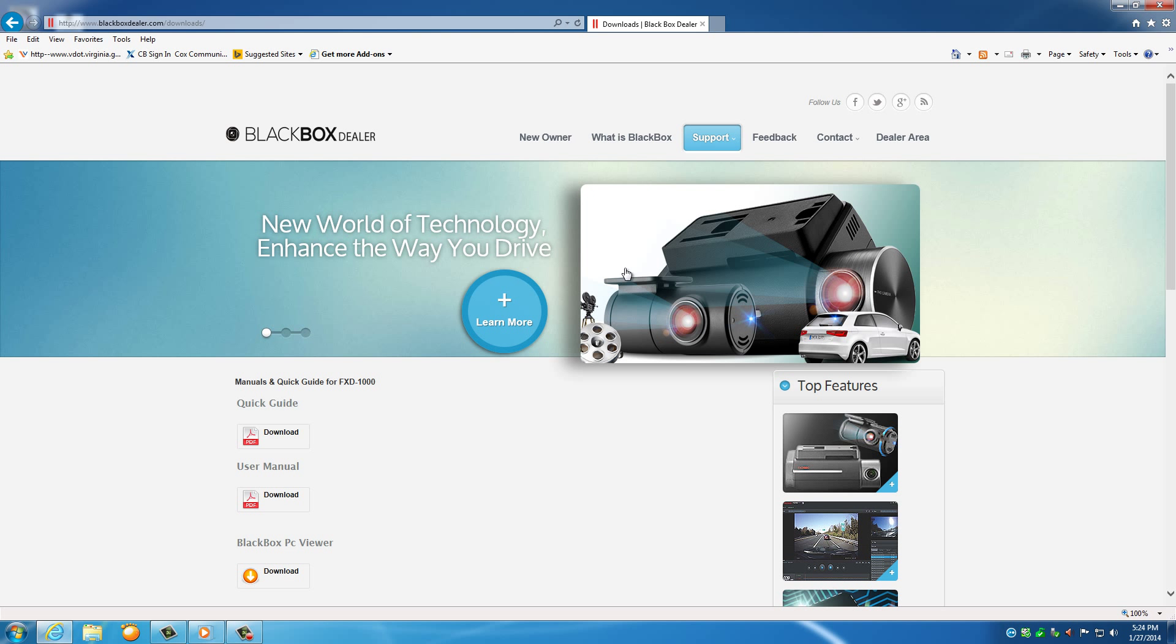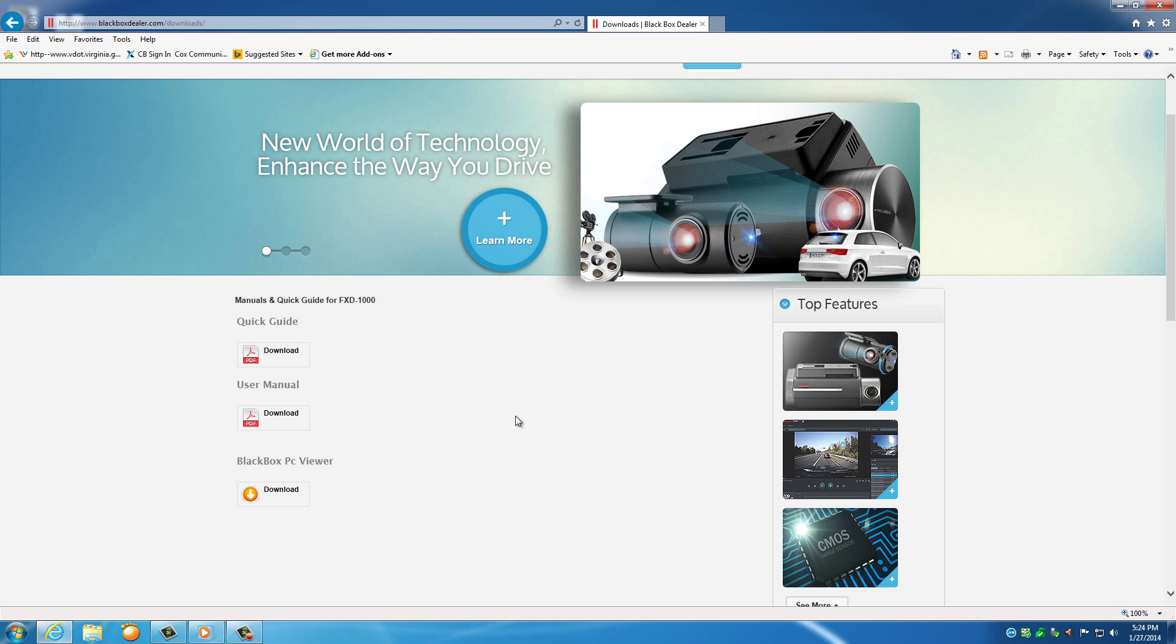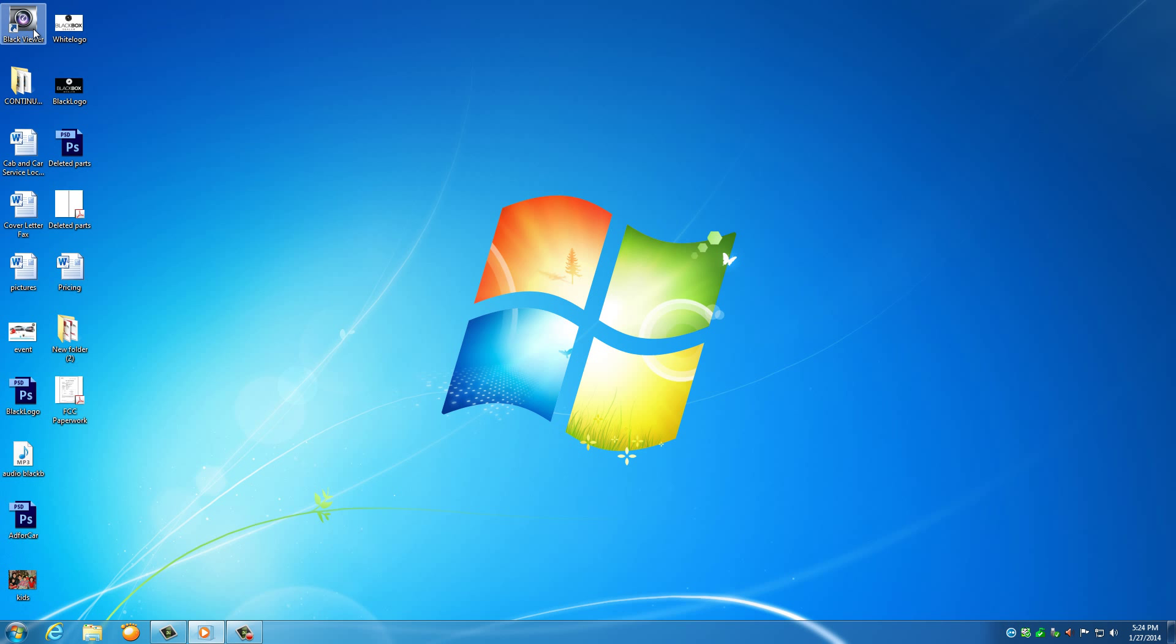Then click on BlackBox Download button. After installing BlackBox's PC Viewer and opening the software, you will see the main screen appear.